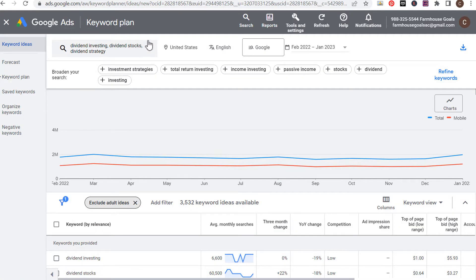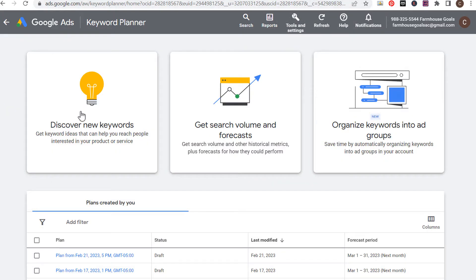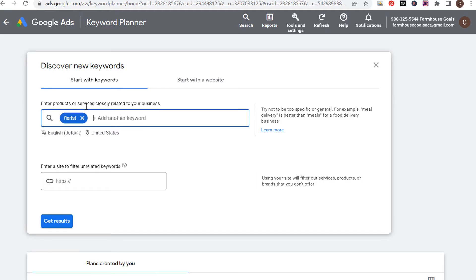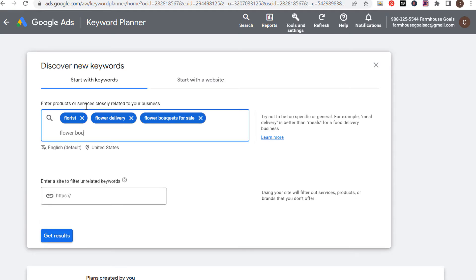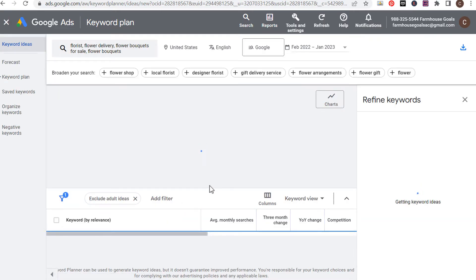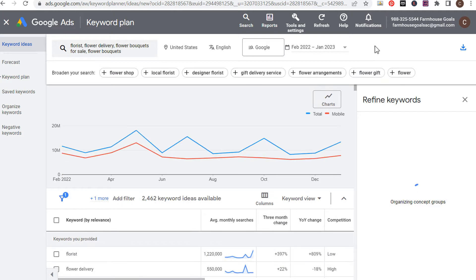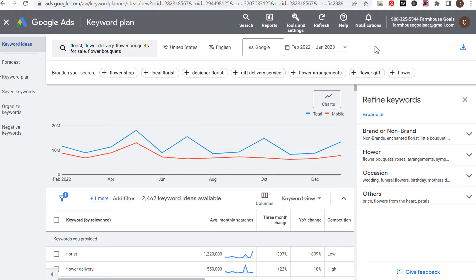So let's say you're opening a flower shop in Phoenix, Arizona. I'll open up the Keyword Planner. I'm opening a florist, offering flower delivery, and I have flower bouquets for sale. You can enter every single keyword closely related to your business and click 'Get Results.' What we're trying to do is make sure whatever keywords people are targeting, we have those keywords represented on our website through our content and listings.